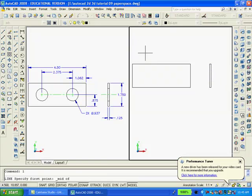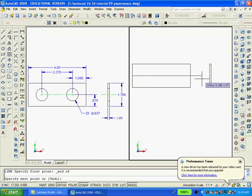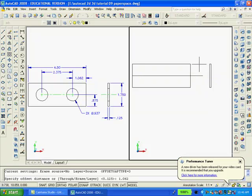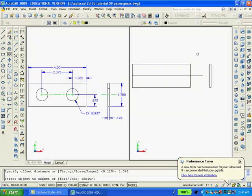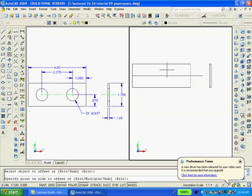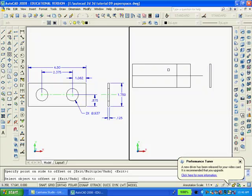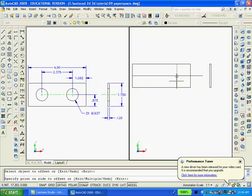Also, using the line again, I'm going to draw a line from the midpoint here over to the right. Then, using the offset command, I'm going to offset this line to the left 1.062. Repeating the offset command, I'm going to offset that line over to the left 2.375.